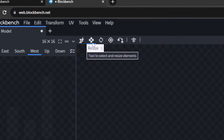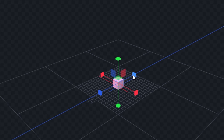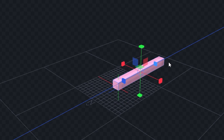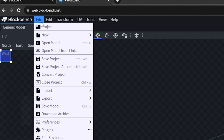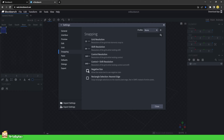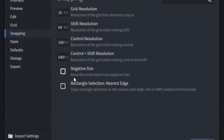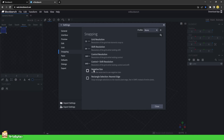The Resize tool, or Scale tool as I refer to it, has these six lines with cubes at the ends. Hold and drag on one of these to scale the cube from that side in the direction of your movement. If you reach zero it will normally come to a stop. If you go into Settings under File, Preferences, Settings, Snapping, and select Negative Size, you'll see it says 'Allow the Resize tool to use negative sizes.' I would normally recommend that you tick this box and leave it active.